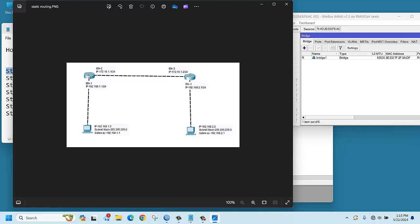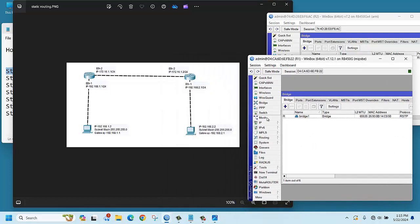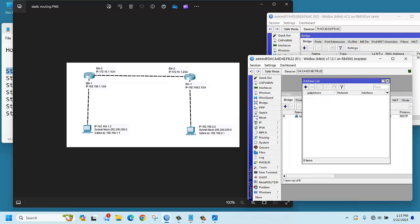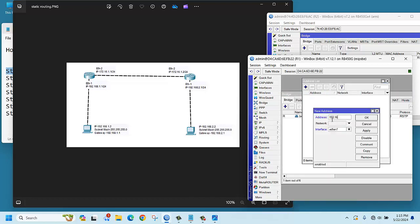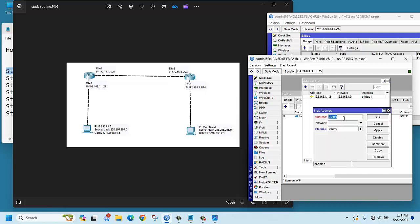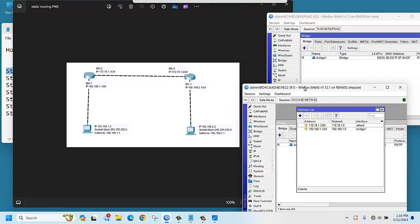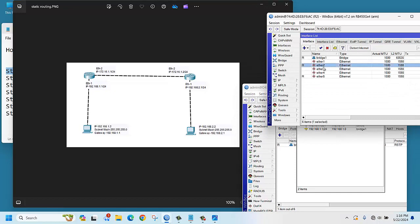This is our R1 router with AS 1. Go to IP > Address, click plus, and enter 192.168.1.1/24. The interface will be the bridge. Apply. Then click plus again and add 172.16.1.1/24 — this interface will be Ethernet 2, where we plugged in our cable. Apply. You can check by clicking Interface and you can see R2 is connected.